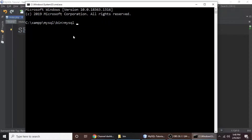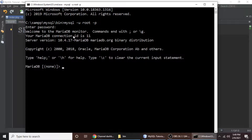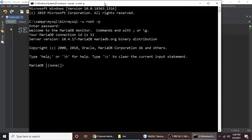To connect to MySQL, type 'mysql -u' for username — our username is root — and '-p' for password, then hit enter. It will ask for your password; my password is blank. If you don't know how to connect to MySQL, you can check out my previous video. Now we have successfully logged in.